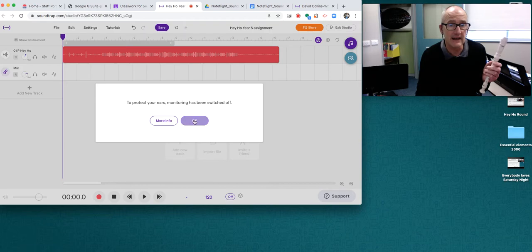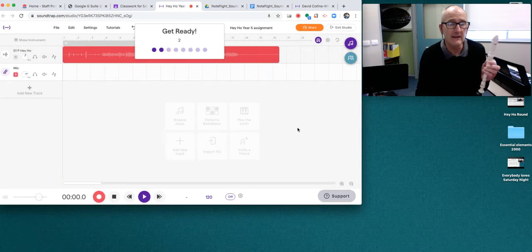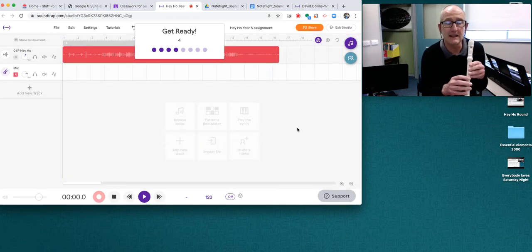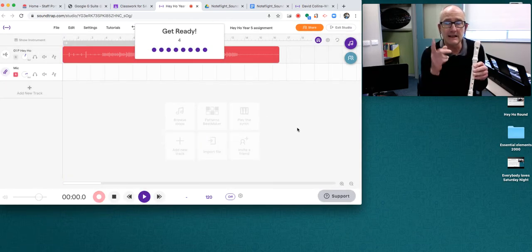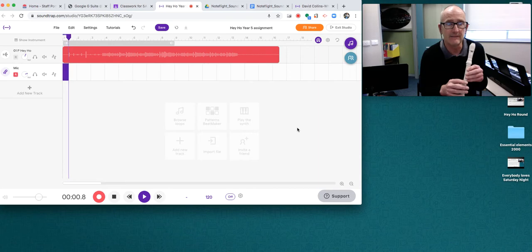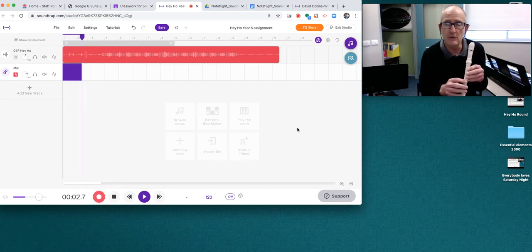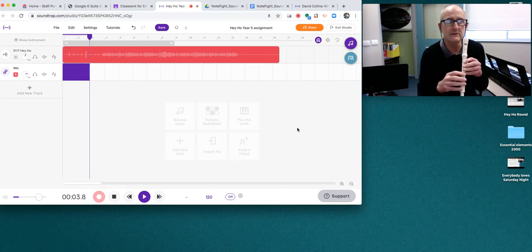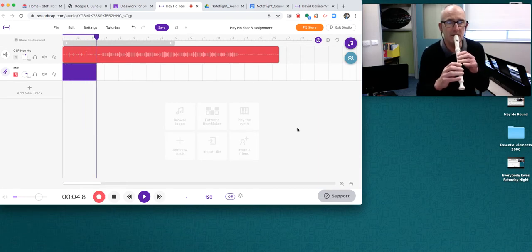So I'm going to click on that. Here we go. We get a countdown, but you're going to get the click track. Three, four, one, two, and here we go.